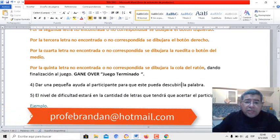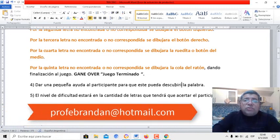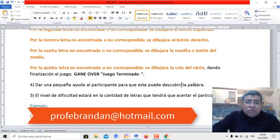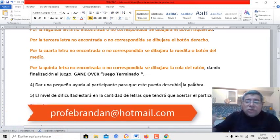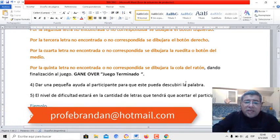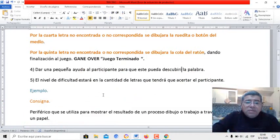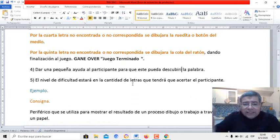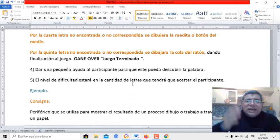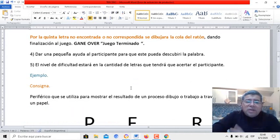También le podés dar una ayudita al participante para que pueda descubrir más fácilmente la palabra, con una consigna. Yo más abajo tiro consignas para descubrir determinadas letras. El nivel de dificultad se dará en base a la cantidad de letras que tengamos que descubrir dentro de esa palabra escondida.